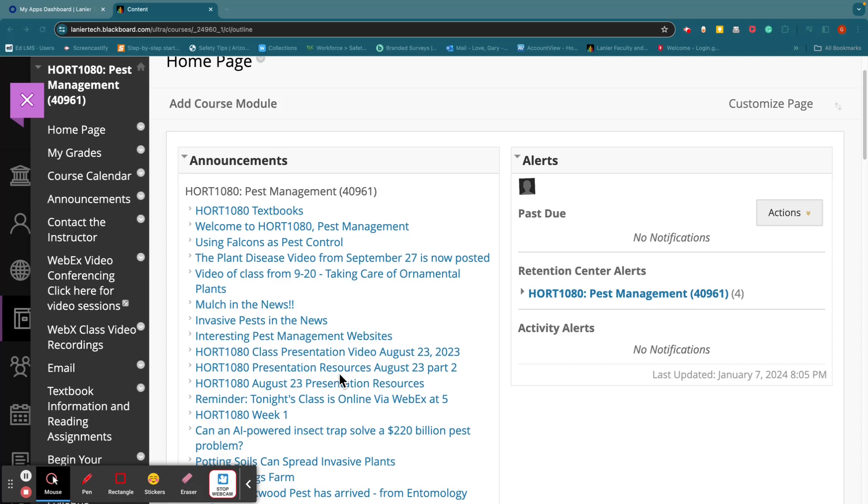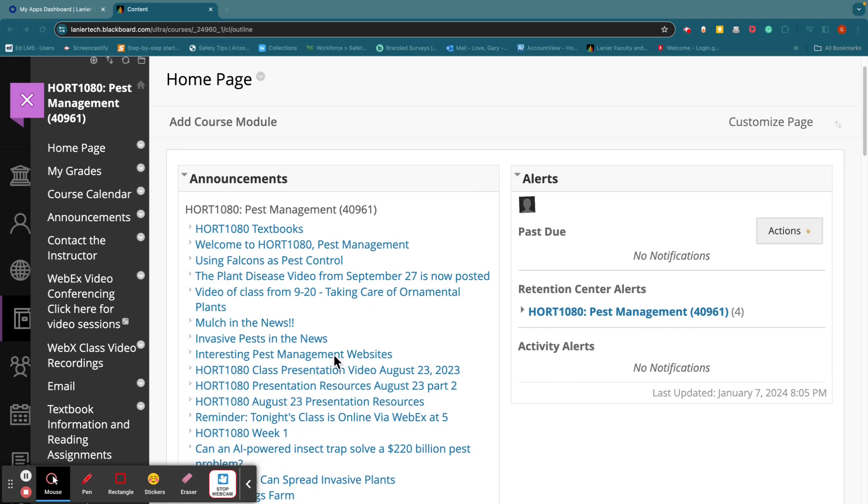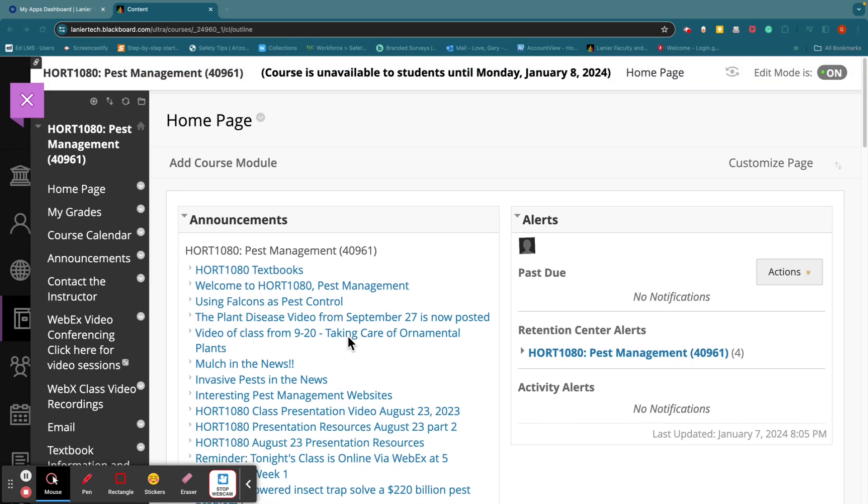And I'll be posting more articles like that through the semester just to show what's new out there in pest management, what's in the news and so forth on that.